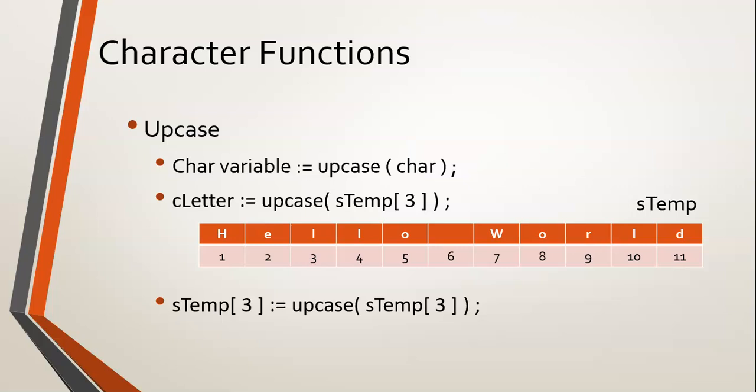That basically means go find stemp at position three. There you can see it's an L, a small L. We're going to take that, change it to a capital, and change stemp at position three to the capital L. So that's basically going to just change that part of stemp to a capital letter. Let's go see how this works in Delphi.